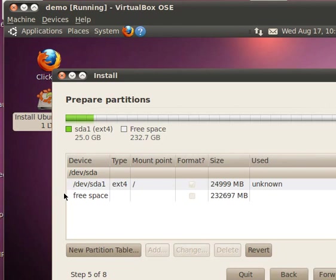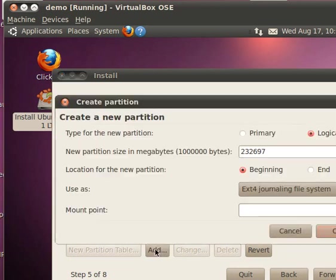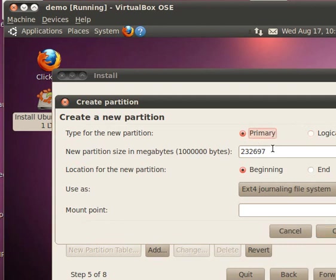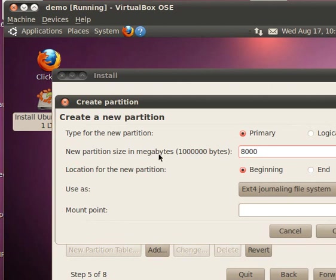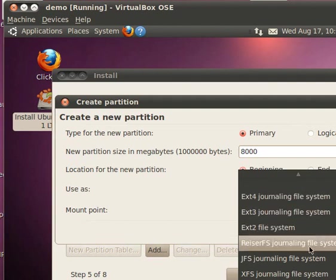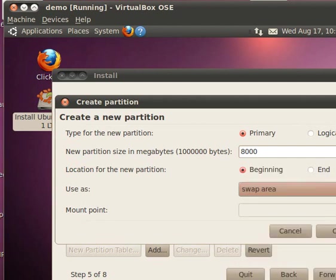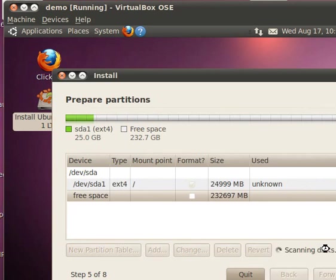Now we have to create two more partitions. One is swap. So again in the free space, I click and add one more partition. I require only about 8 GB. I use again primary partition for that and say 8,000 MB because this is in megabytes. And I want to call it only a swap. You will find here somewhere a swap partition, this is the swap area. And I say okay.